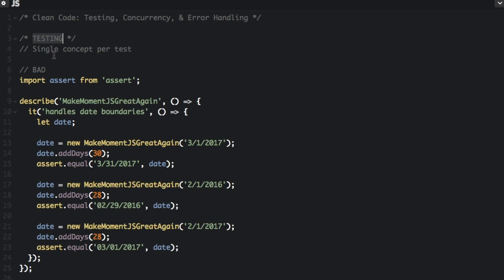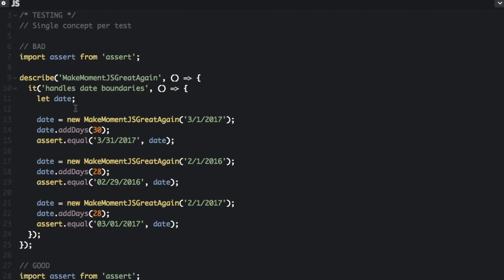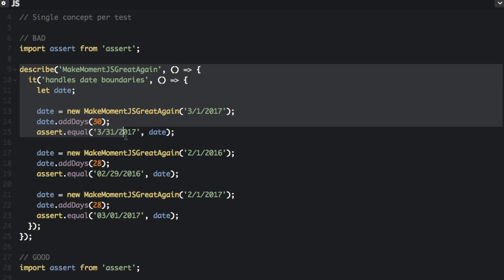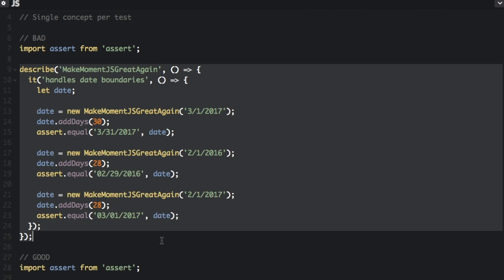You should just use a single concept per test. So in this bad example, we're using the assert test framework, and this test actually is testing for three different things.